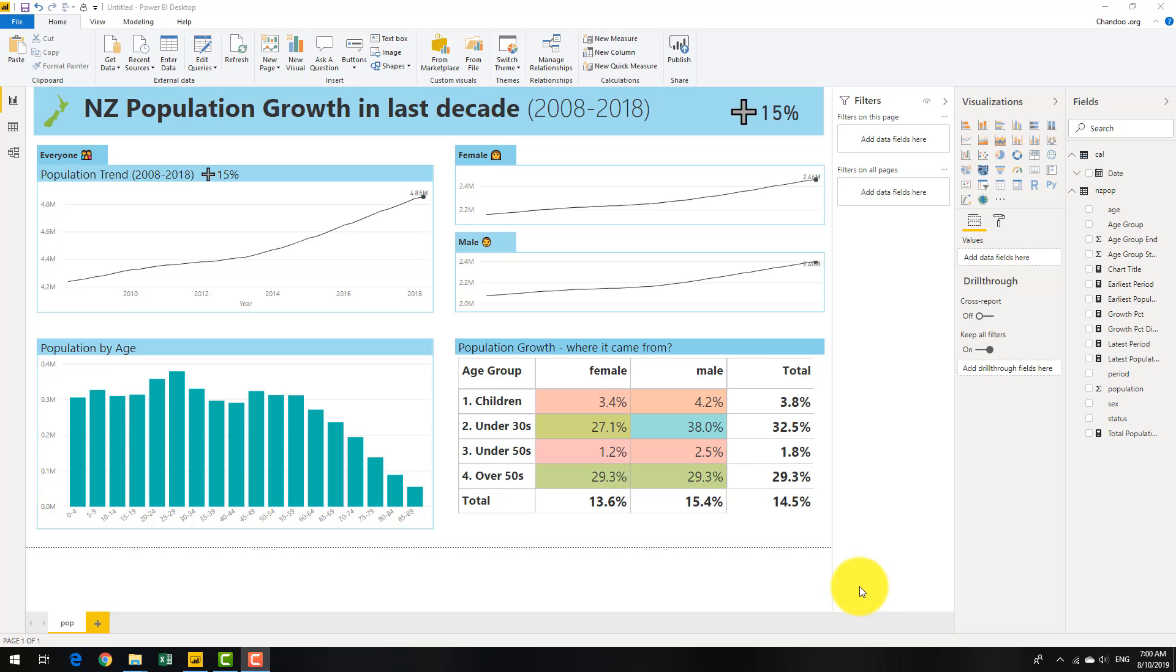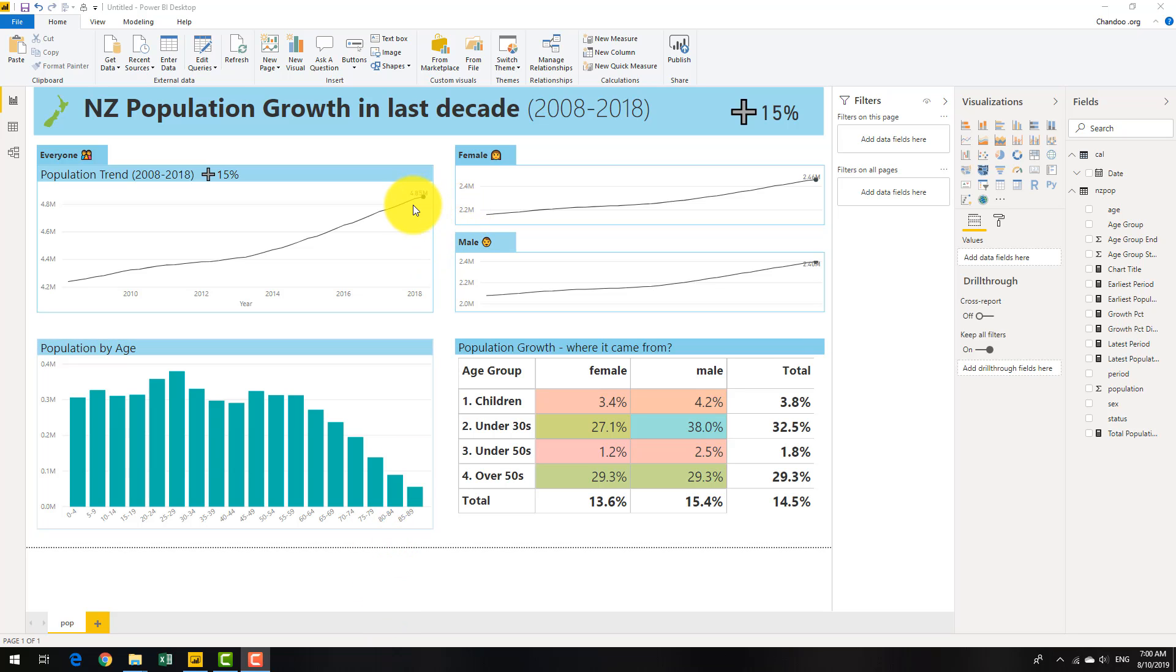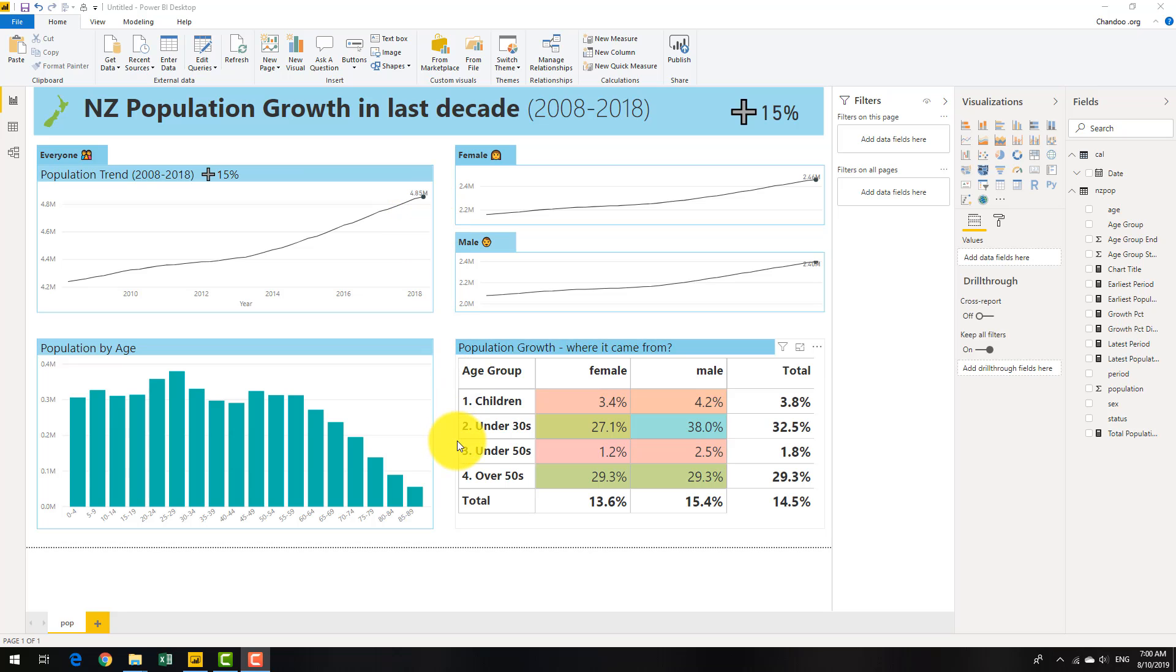Hello and welcome to Chandu.org. In today's Power BI tip, I want to share a technique for showing labels only for the last point in your charts.